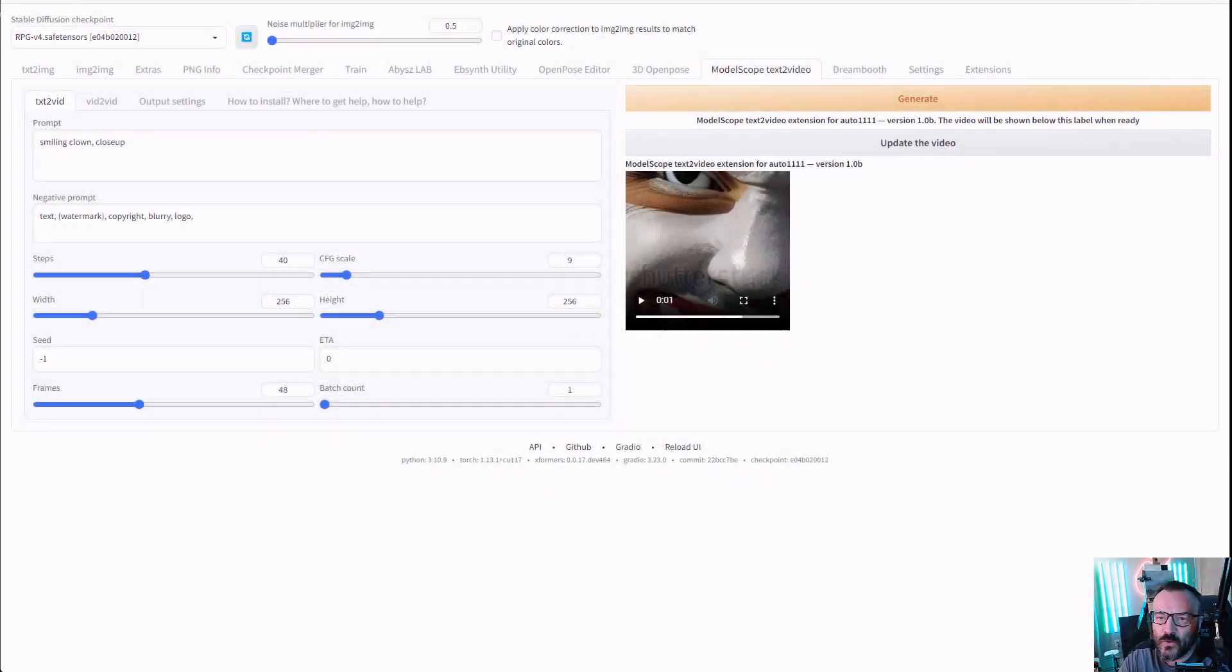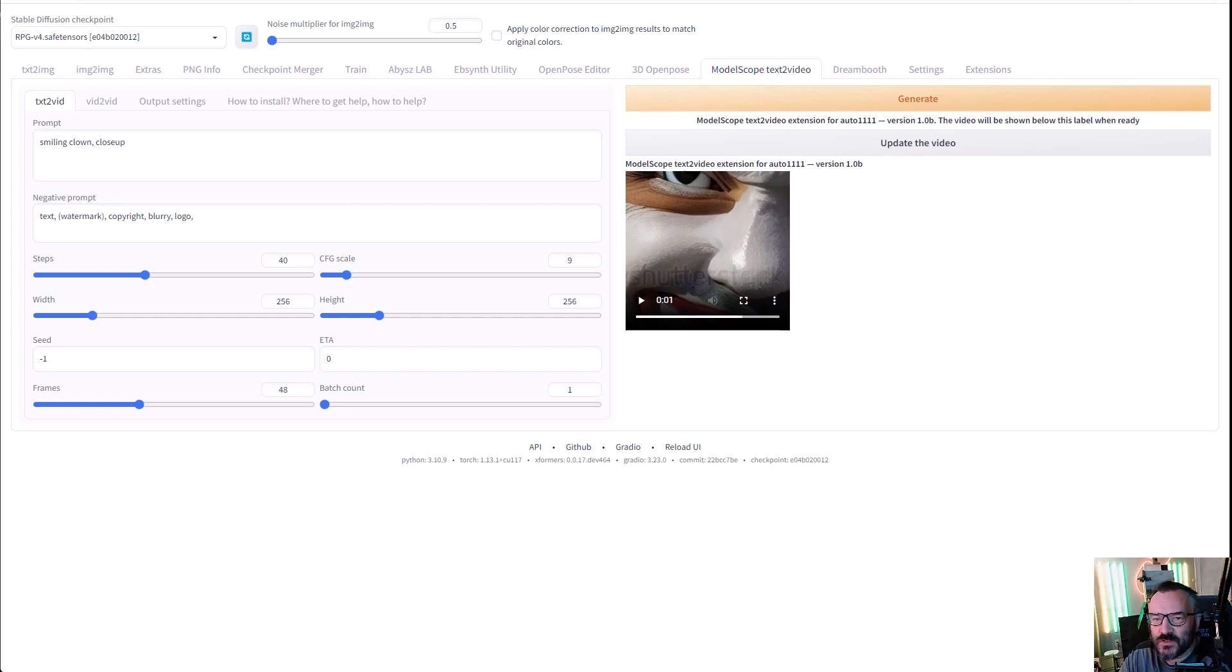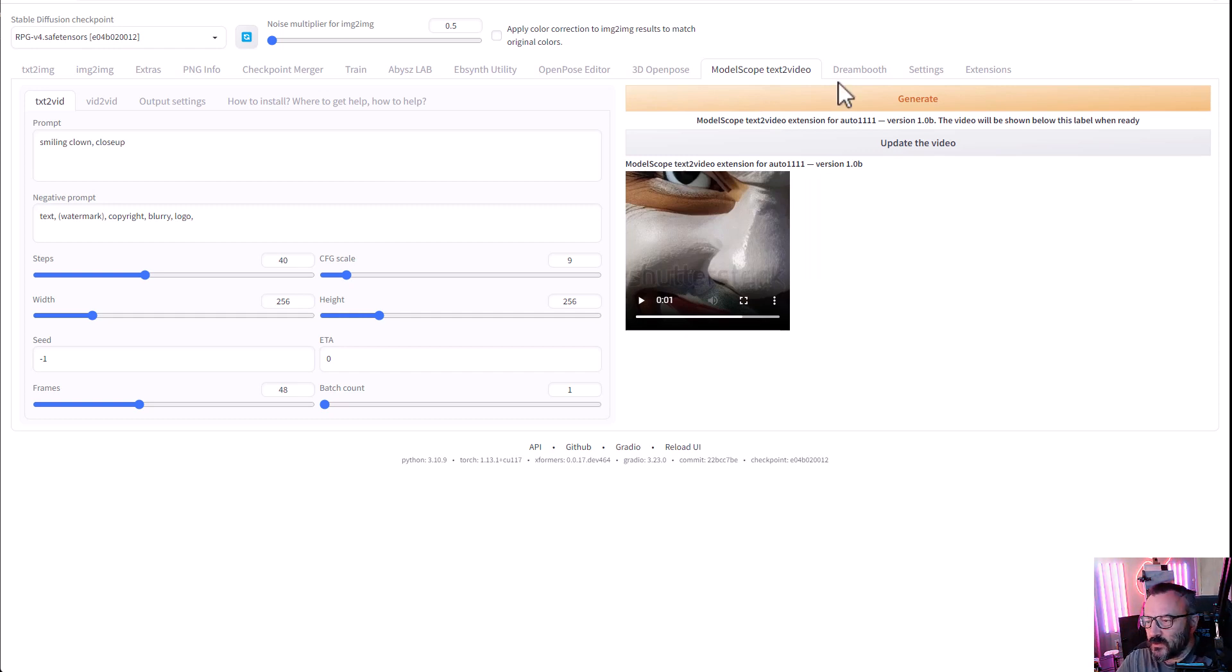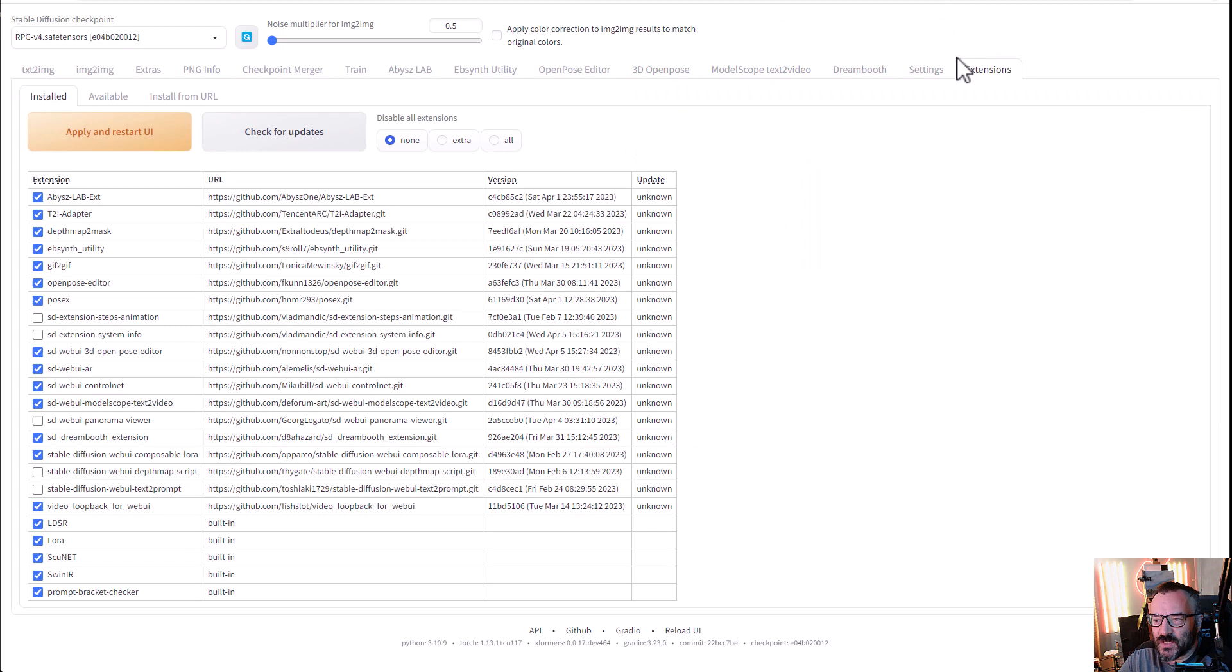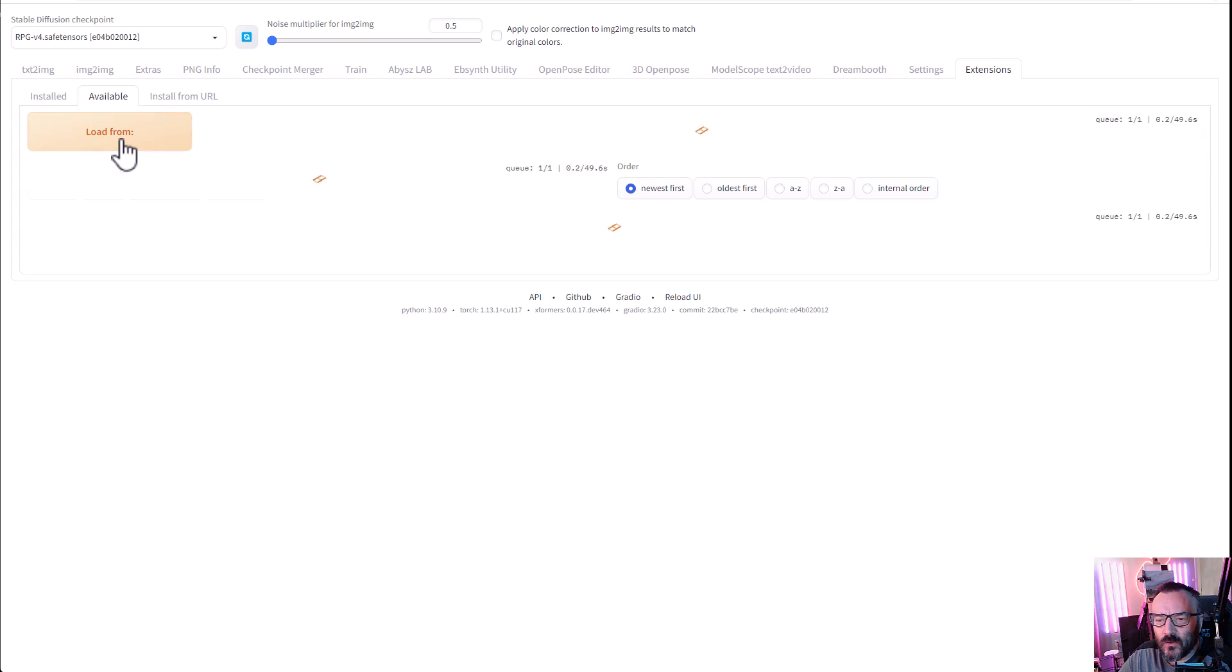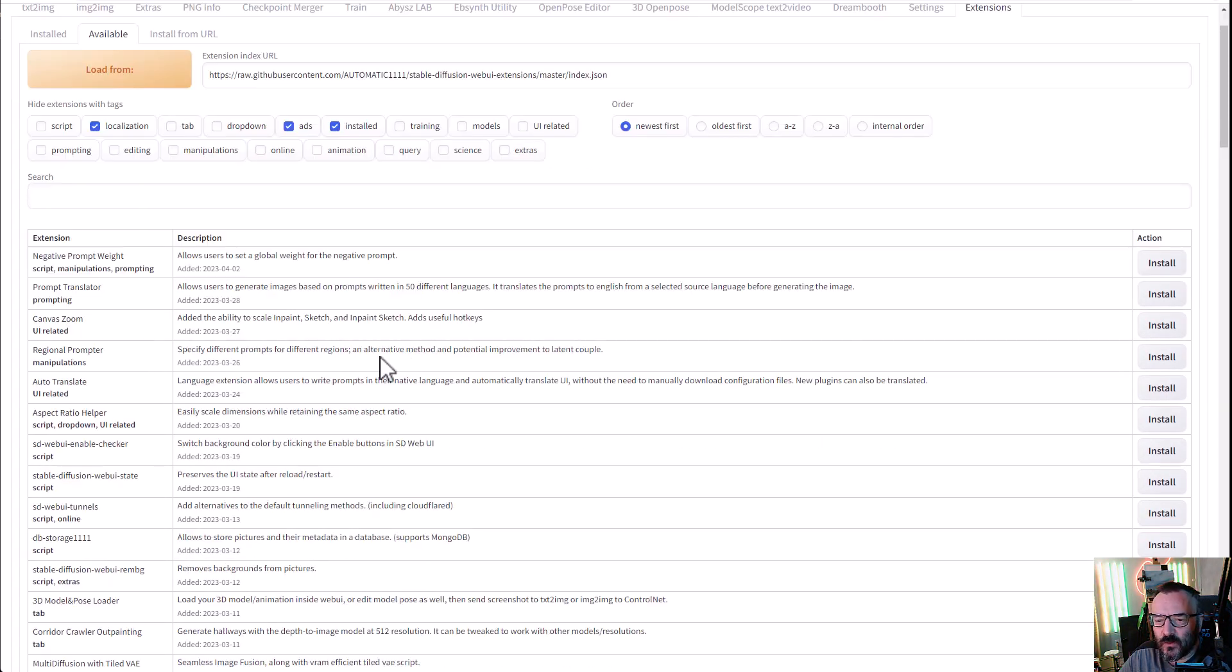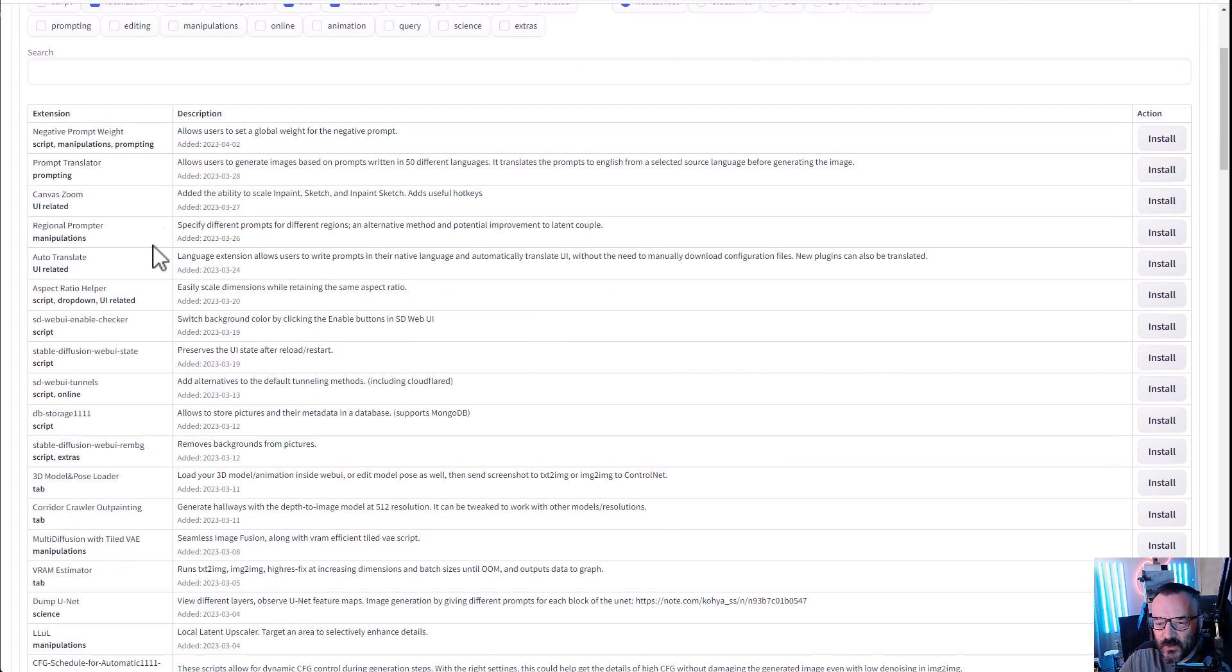Hello there, in this video I want to go over installation, configuration, and how to use text-to-video extensions for Stable Diffusion Automatic 1111 install. To do this, we want to go first to our Extensions tab. On the Extensions tab, let's click on Available and click on Load From, so this way you can access the list of all new extensions.